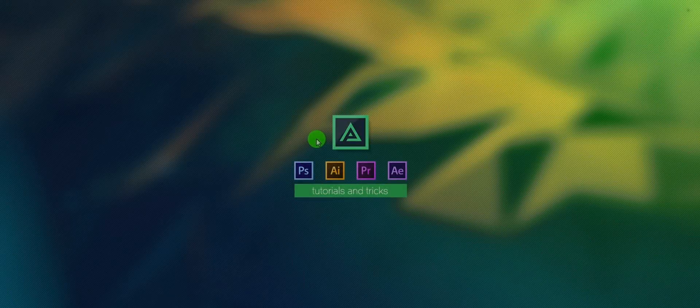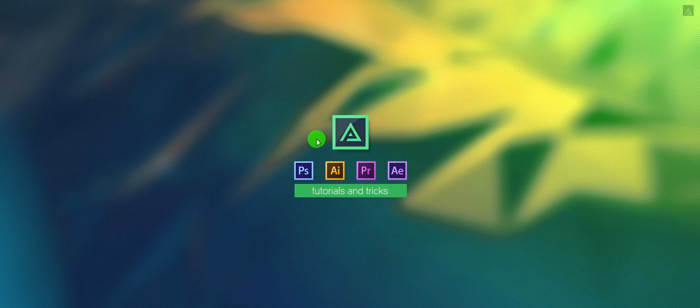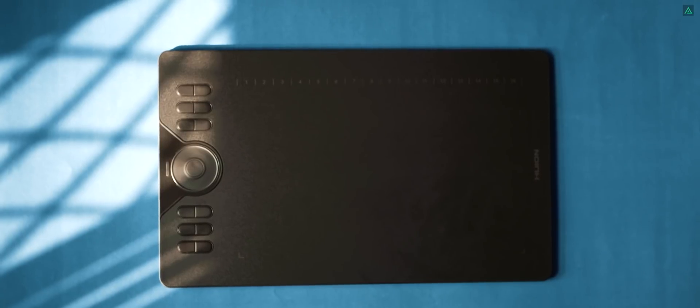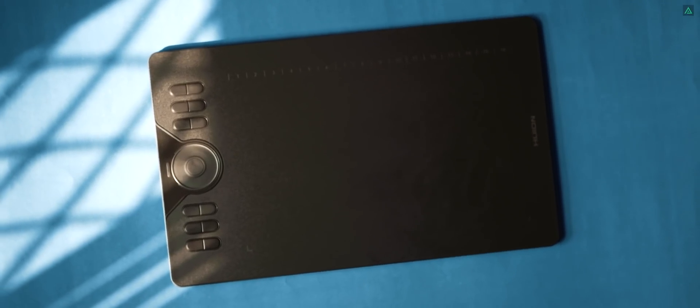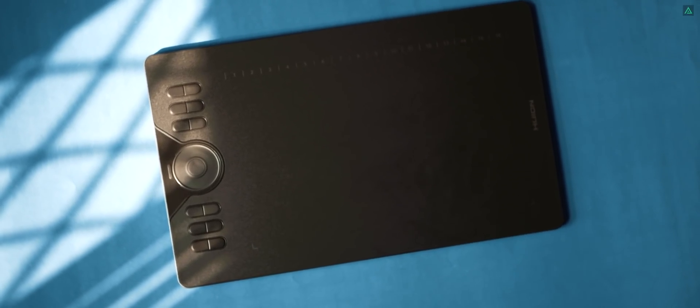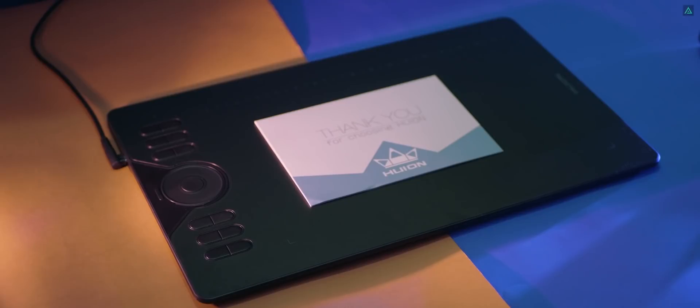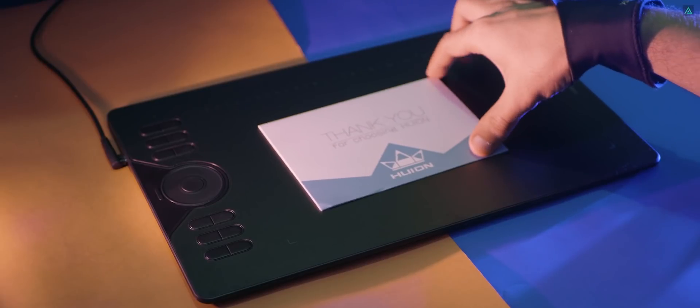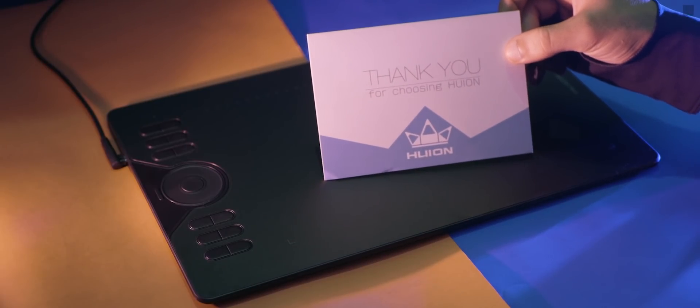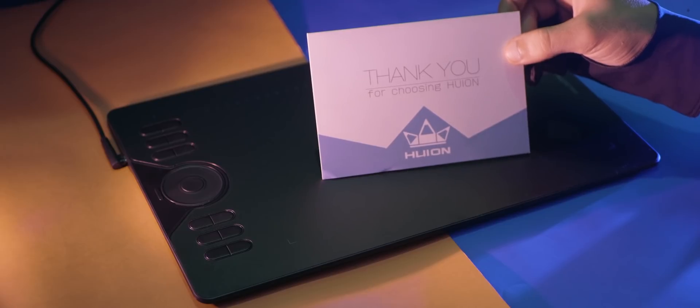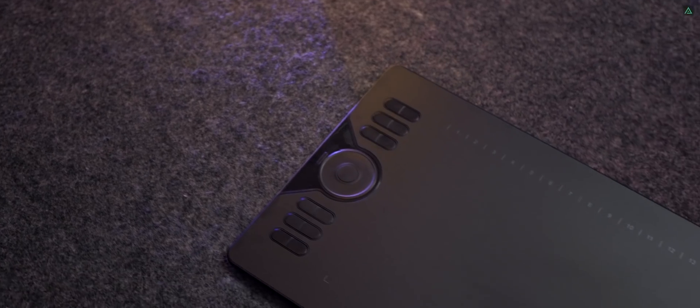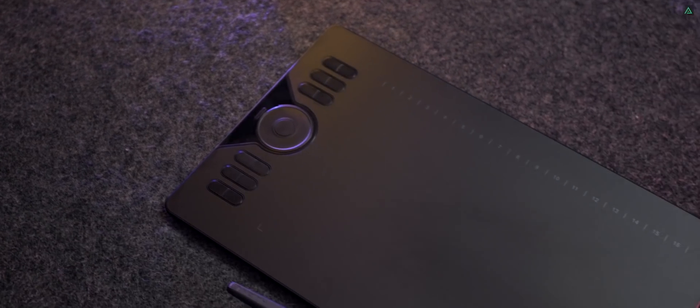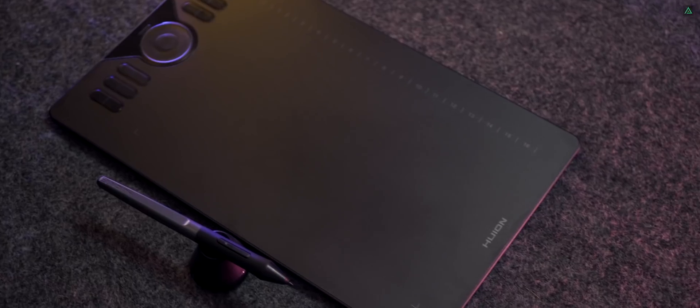If you just want to start with a basic drawing tablet, Huion also got you covered. The one I have is HS610. It was just released a month ago. The HS610 works the same as the Canvas Pro 13, but without a display. It is more affordable as compared to the graphics tablet.